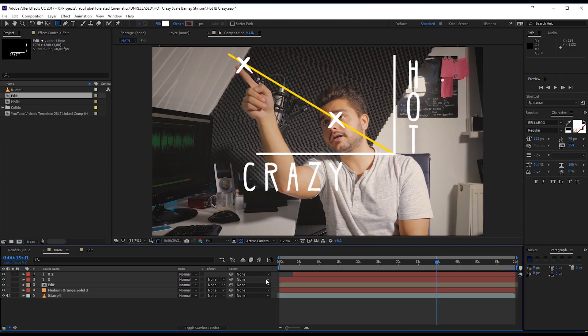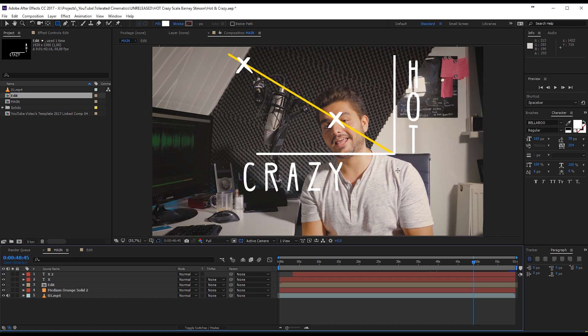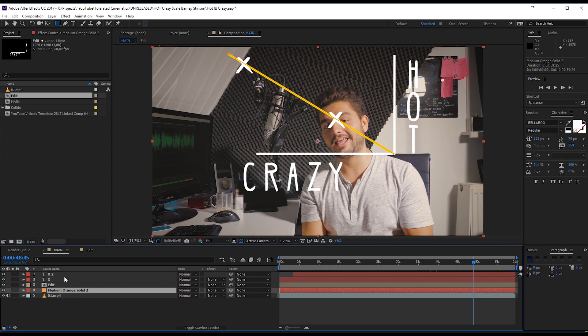All right, here we are in Adobe After Effects. Let's take a look at how to create that hot and crazy scale. So right here you can see the scale. It's a really simple technique to use. We're going to take a look at two techniques on how to write the text and how to create these lines over here, how to animate them. So let's get started.